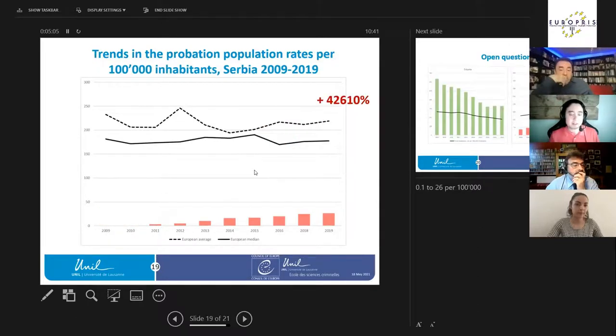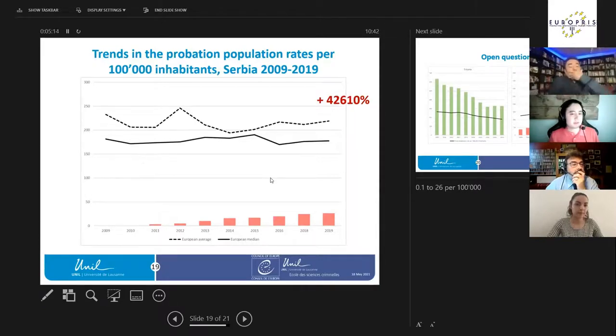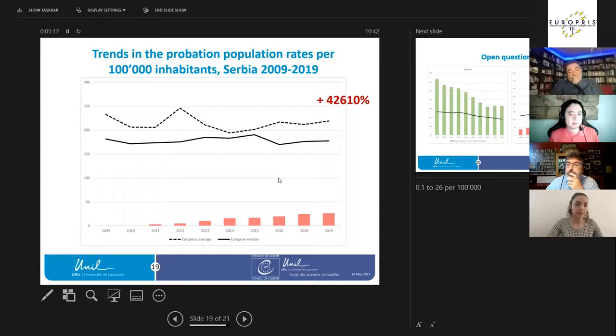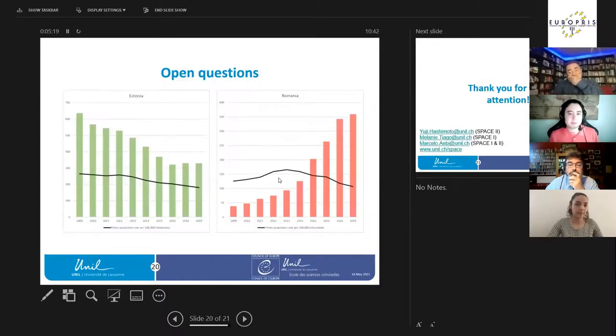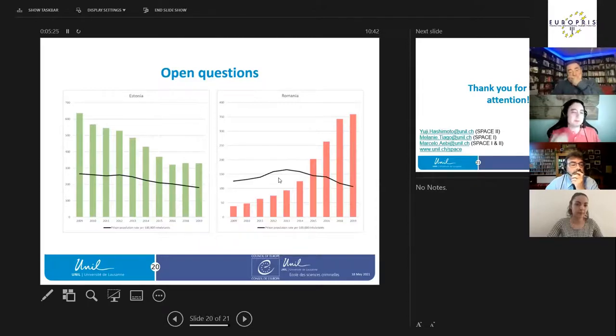Romania has an increase of 161 percent between 2009-2019. Here we have Serbia, which is an interesting case of a very large increase. It is important to take into account that the Serbian probation agency is relatively new in terms of history, so we have a large increase here.